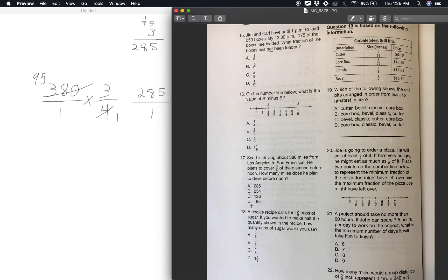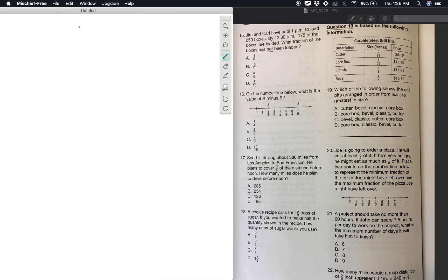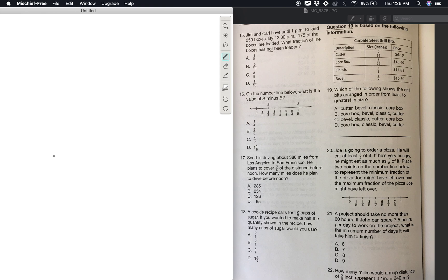Number 18: a cookie recipe calls for 1 and 2/3 cups of sugar. If you wanted to make half the quantity shown in the recipe, how many cups of sugar would you use? Let me clear this. We have the recipe calling for 1 and 2/3, and we want half the quantity, so we multiply by 1/2.